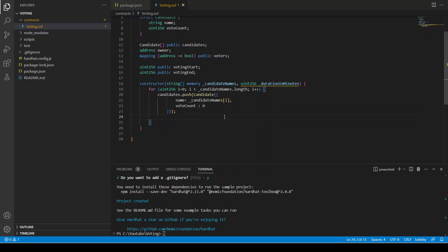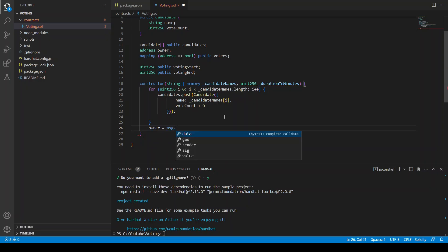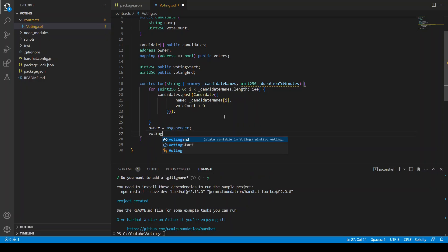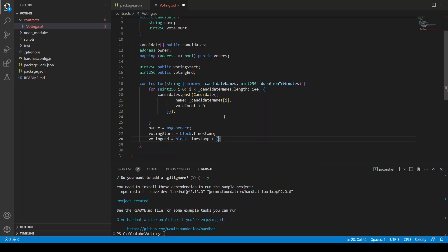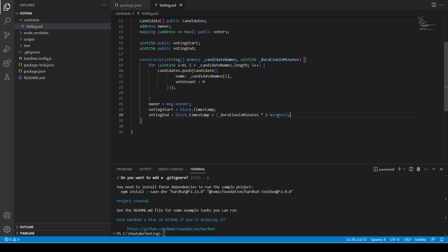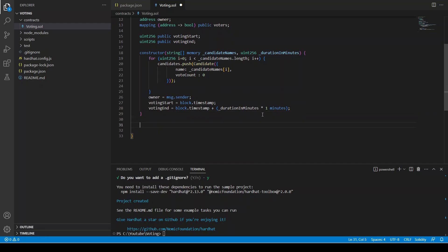After the for loop we set owner equal to msg.sender, votingStart equals block.timestamp, and votingEnd equals block.timestamp plus durationInMinutes multiplied by 1 minutes. So if we input 60, that gives 60 minutes — basically a one-hour voting duration. That completes our constructor.